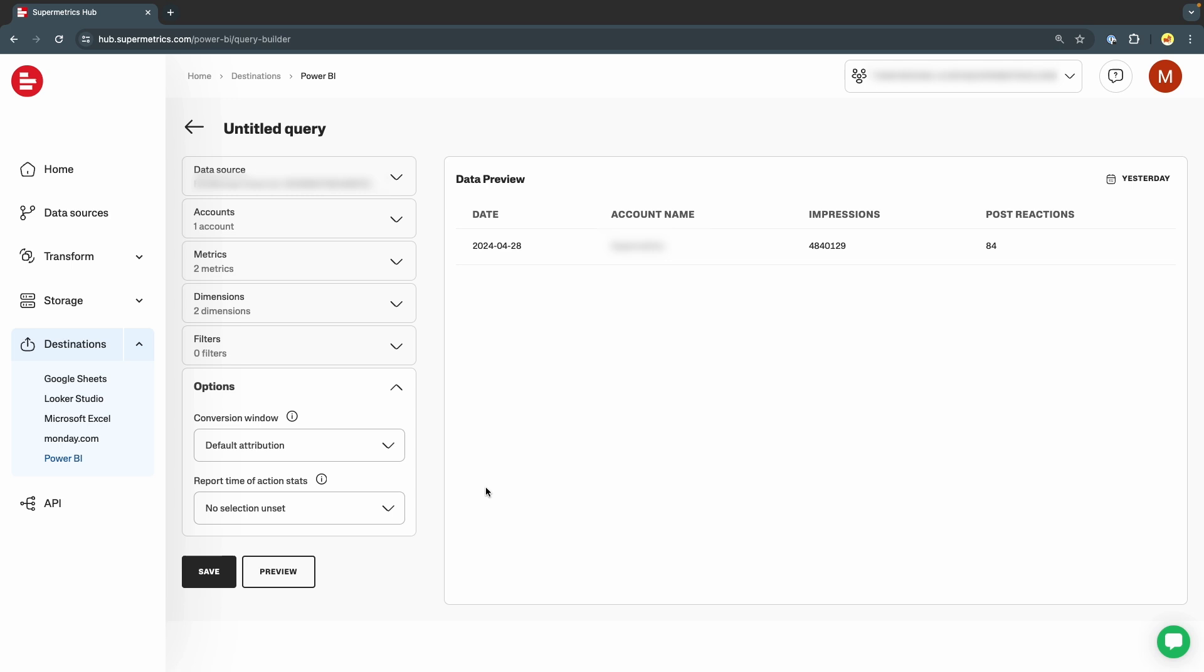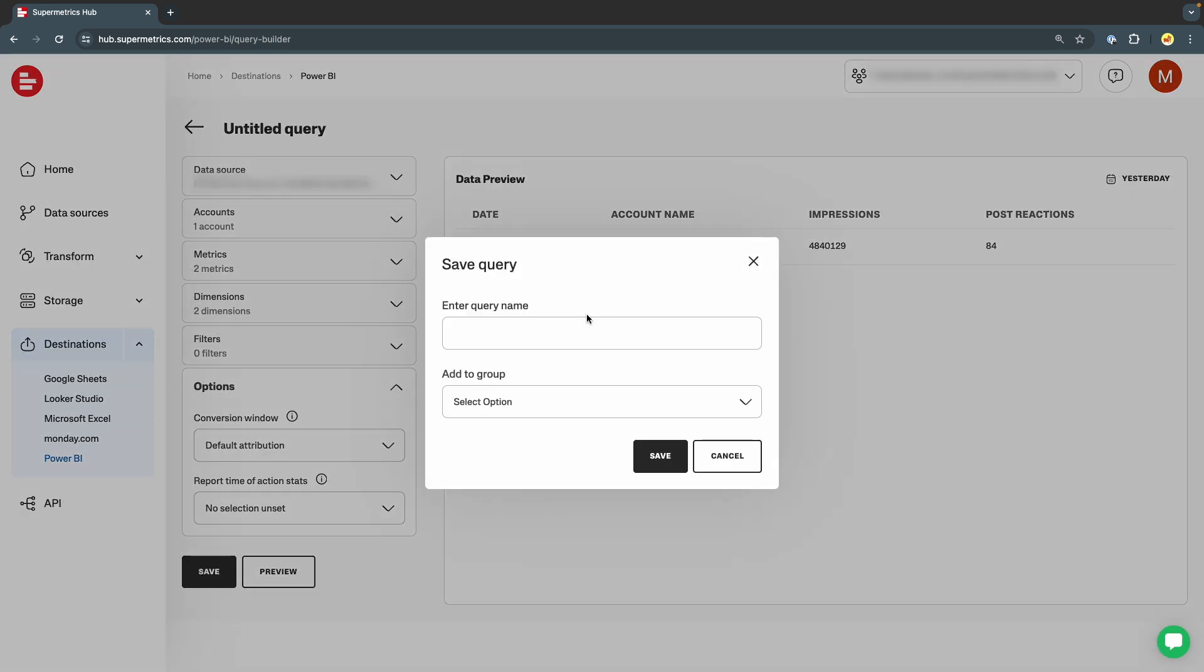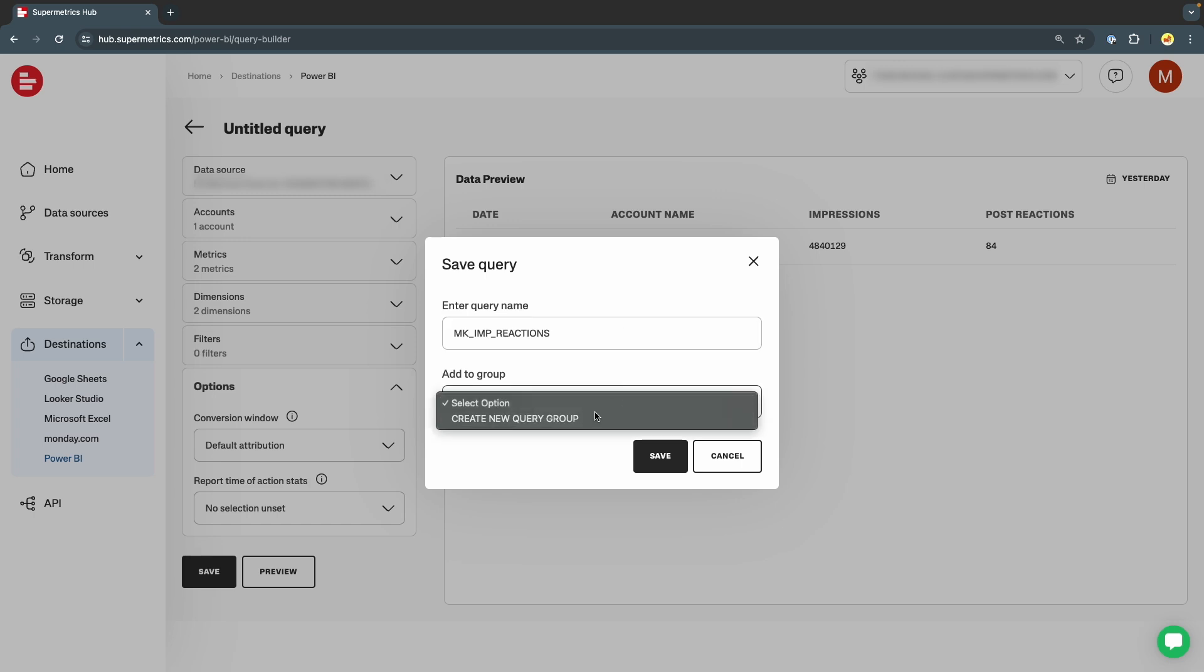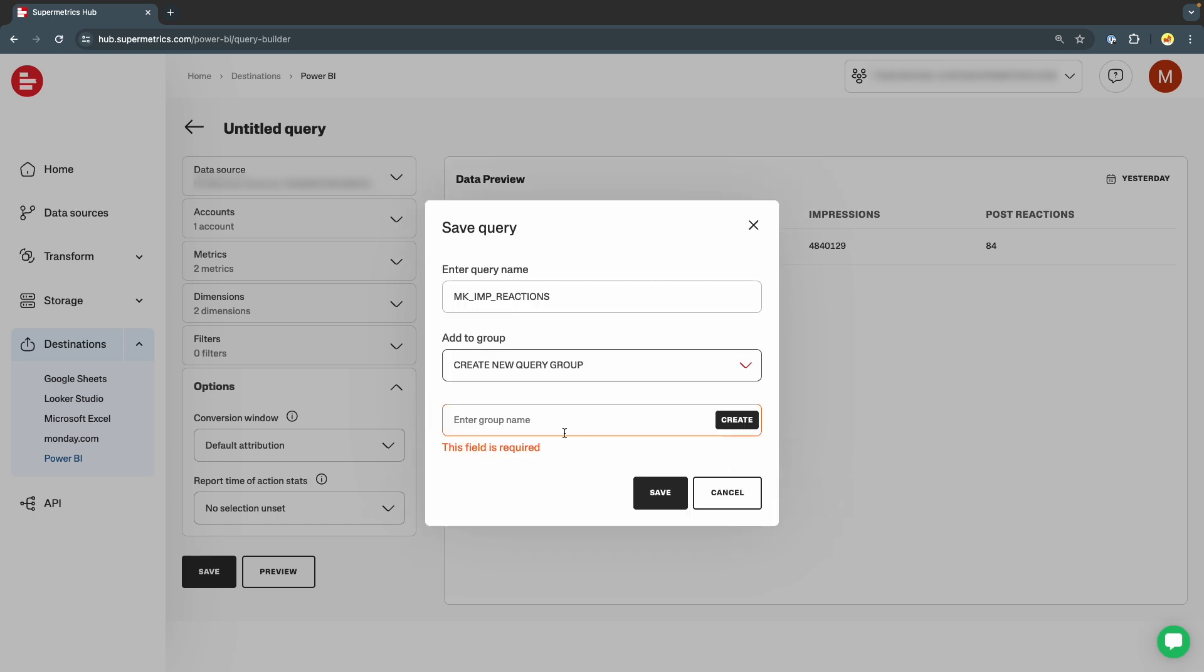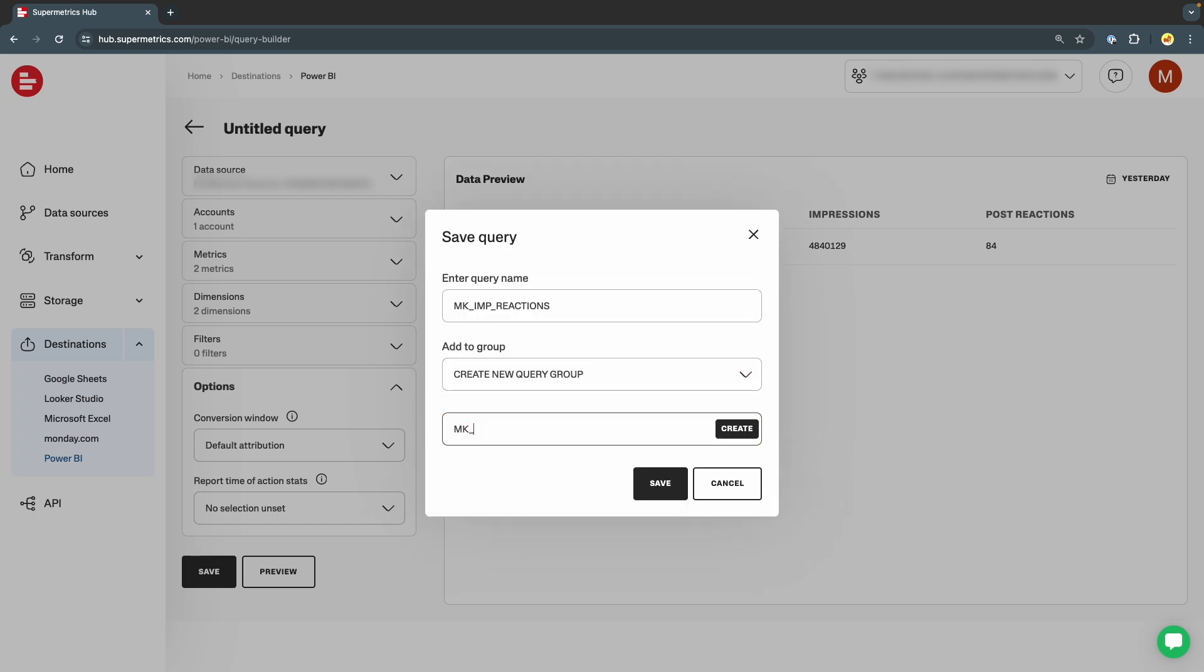Once we are satisfied with our query, we can click the Save button, give the query a name, and add it to a query group. If there are no query groups created, we can create a new one very easily.